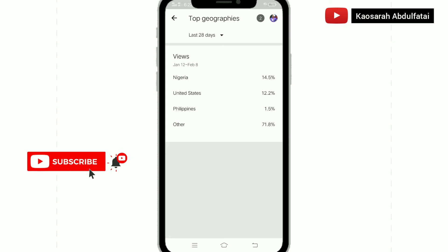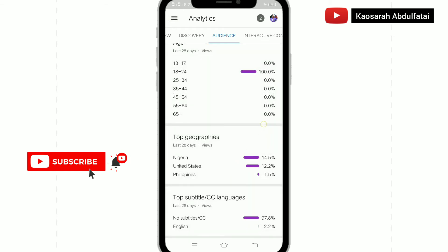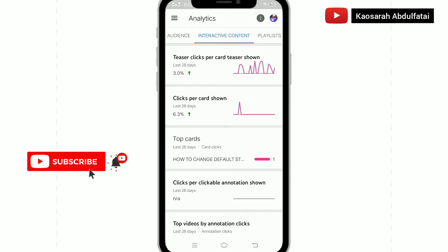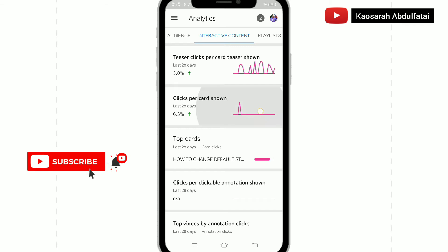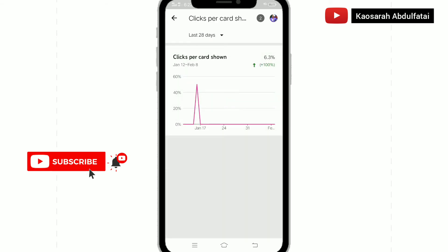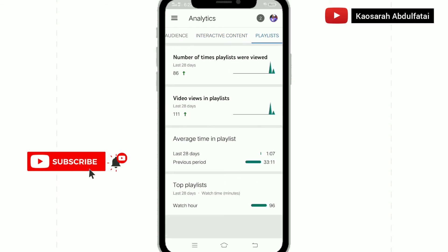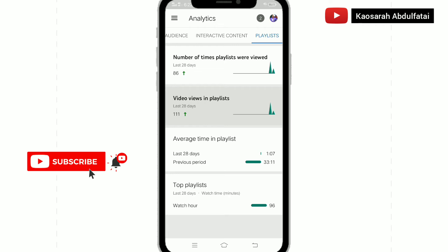We have top subtitles and teaser per click — some people just watch the teaser of my video and then decide to watch the full video. We also have clicks per card shown — some of my cards were shown while videos were playing and some people clicked on them to watch. The last one is playlist — that shows how people view my playlist to watch my content, along with the videos viewed and average time viewed while on my playlist. That's why it's good to create playlists.